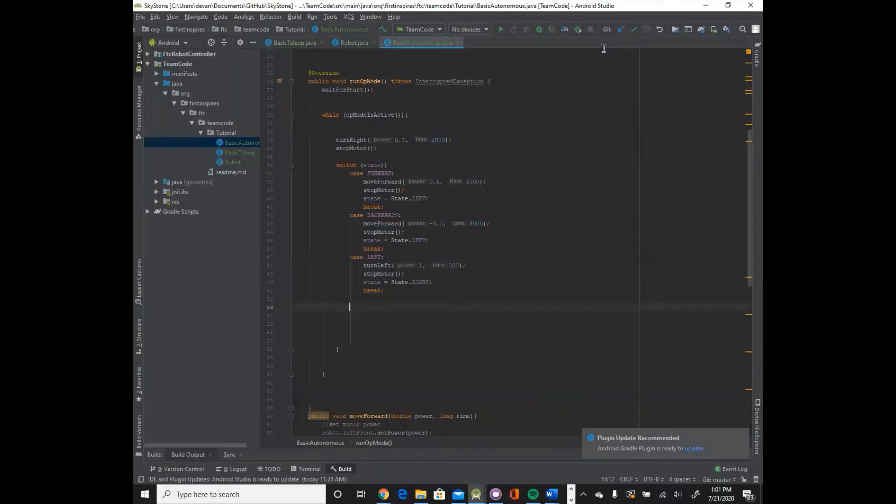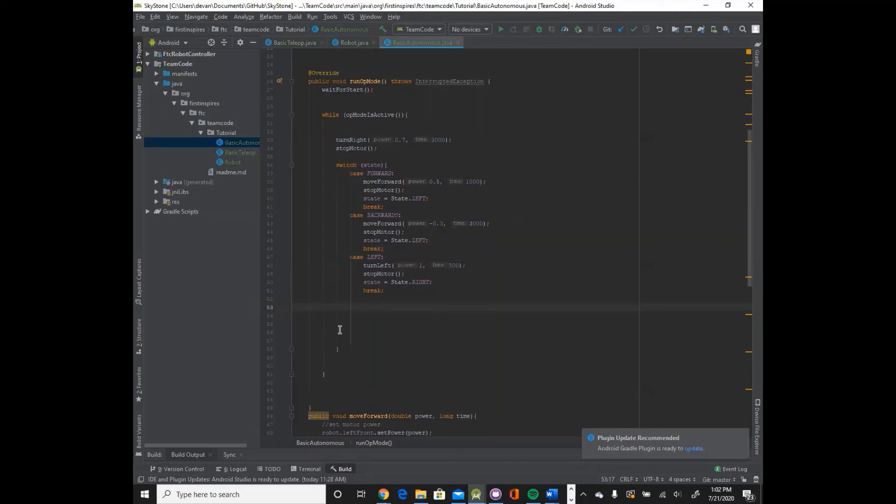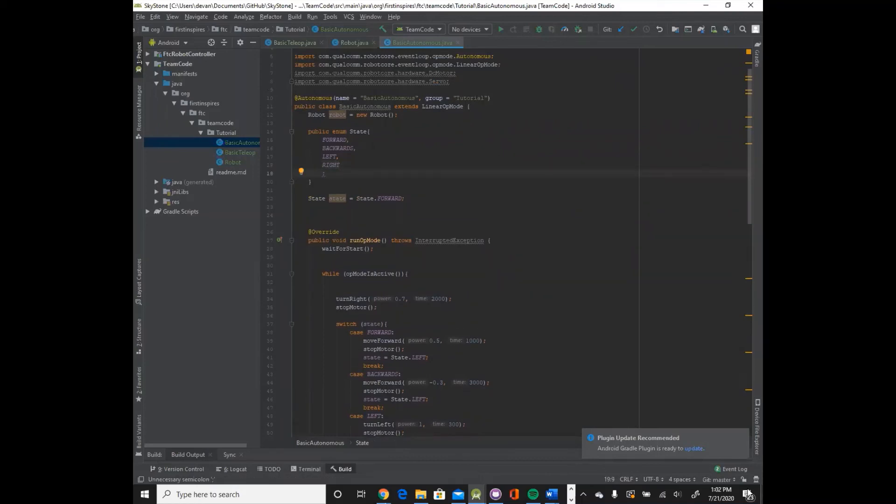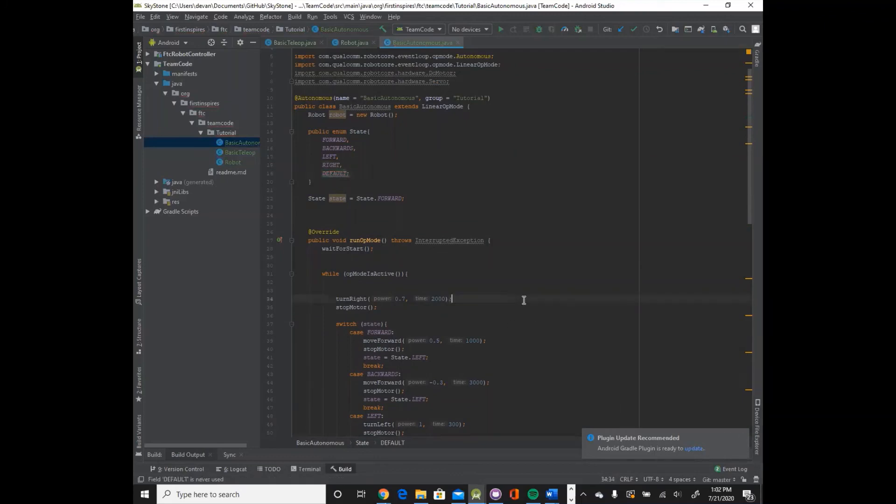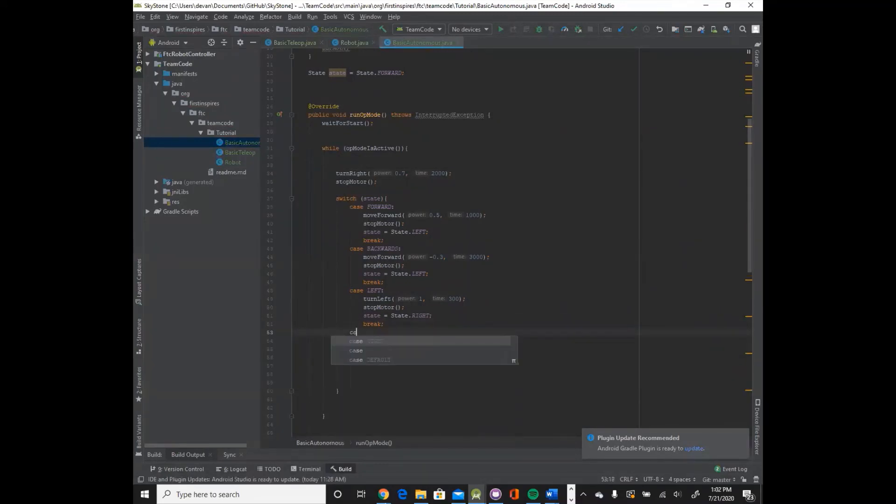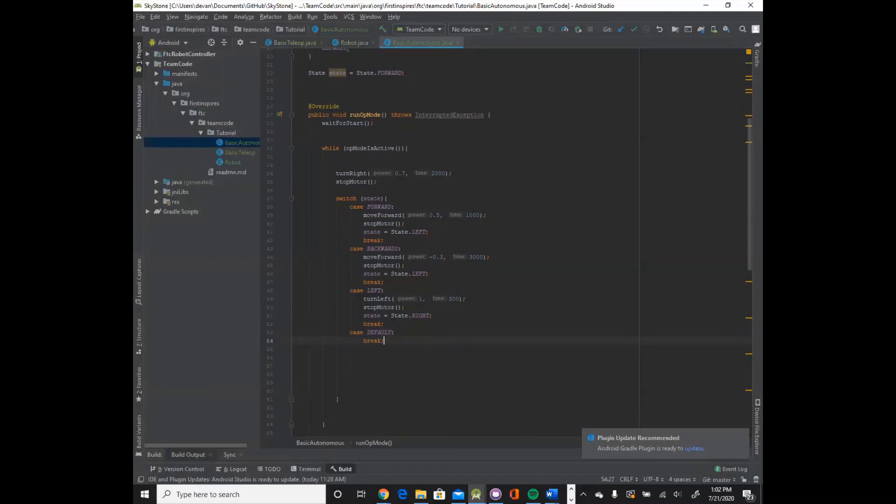The last thing you need in these case statements is a default case. A default case is basically if you're not, if the state is not, if the switch statement is not able to go to any of these cases, then it will go to this default case. So you need to add the default case into the enum. So default. And you can, at the end of all your cases, you would say case default, and then just say break or something. So you just want it to end if it's not able to go to anything else.